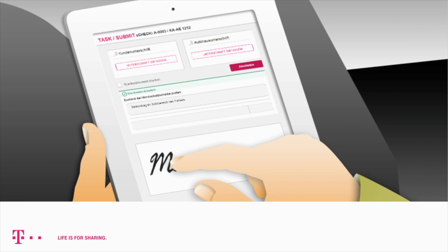The process will be concluded by summarizing the checkpoints and taking the customer's signature on the tablet PC. A PDF file will be created containing a list of all documented issues and customer reactions.